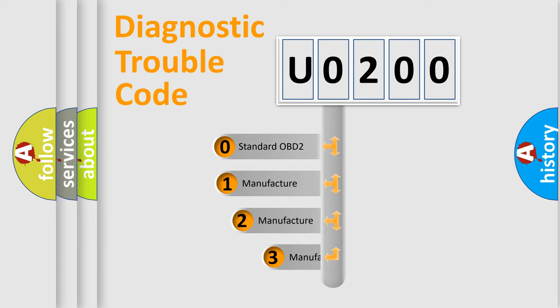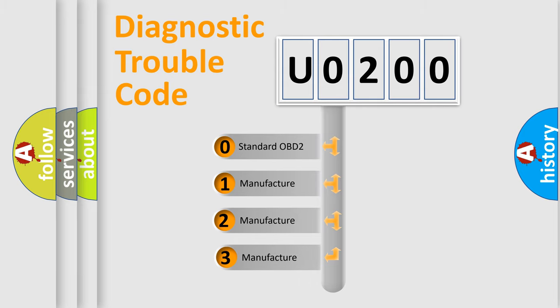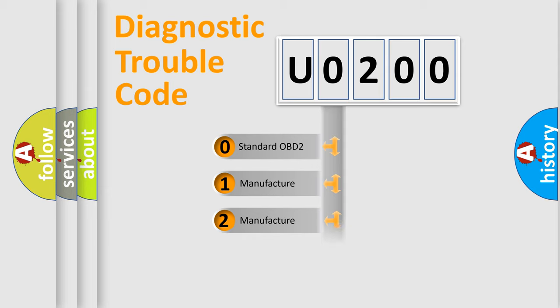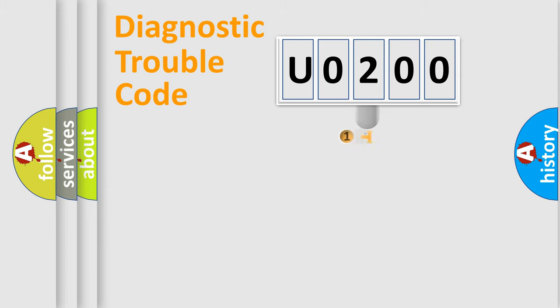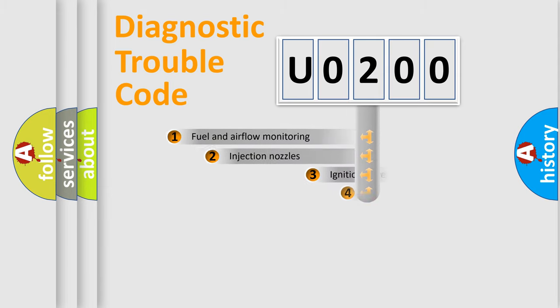If the second character is expressed as zero, it is a standardized error. In the case of numbers 1, 2, or 3, it is a more specific expression of a car-specific error.